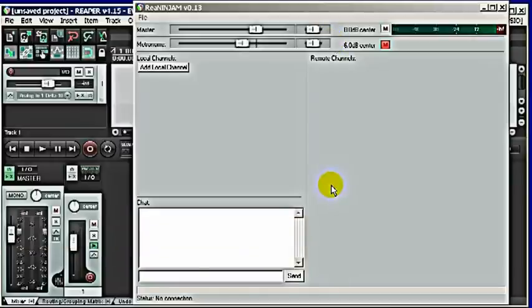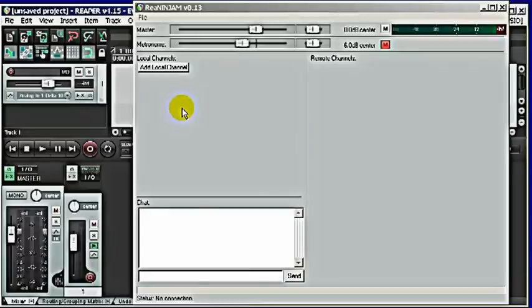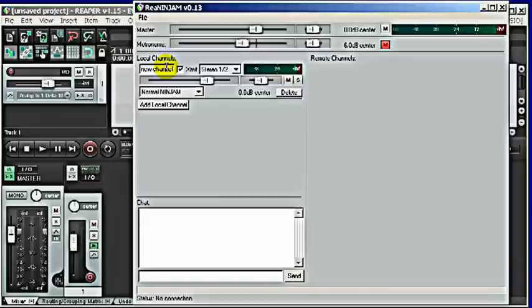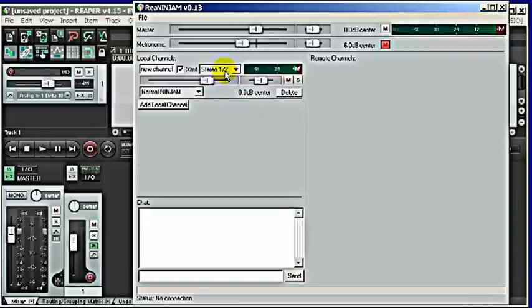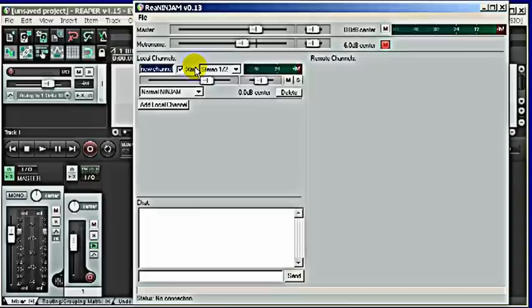Here looks pretty empty till now. What we do want is to add a local channel, and this will then transmit everything that's going on your stereo bus 1 and 2. It would make sense that you name your instrument there so that others see what you are doing. They will hear it, but it's always nice to have it set appropriate. So for now let's say it's vocals.